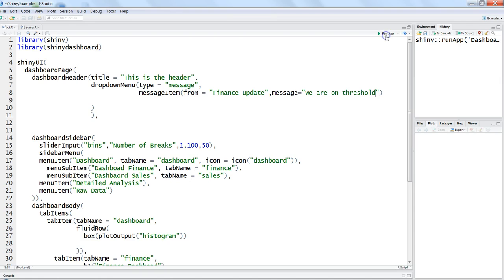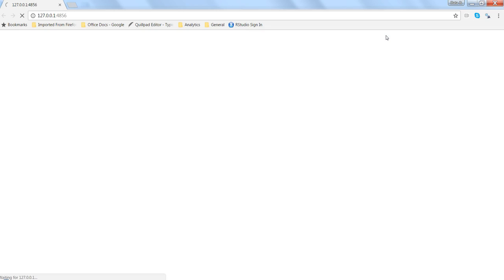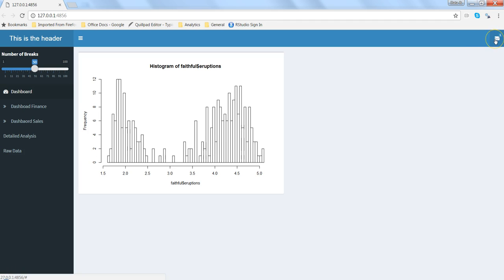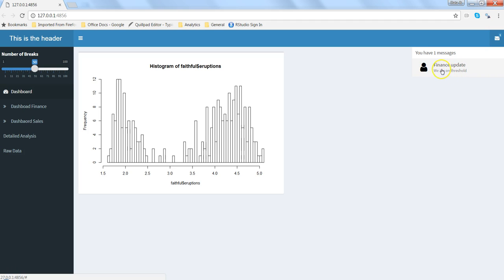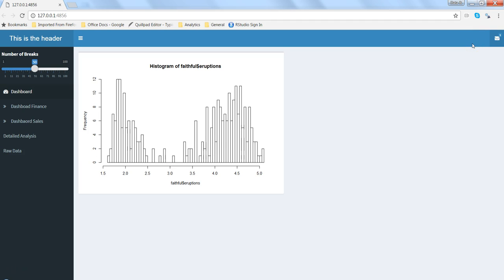So let's go and hit the run app to see what kind of information is coming. So as you can see the message icon has come and it is displaying one because we have just created the one message - finance update. By default it has chosen one icon which is a shape of a person and finance update and the message is we are on threshold. So from is coming a little bit in bold like from where it has come and this is the message. That's a very simple way of displaying the message as part of your dashboard so that your dashboard becomes more interactive.